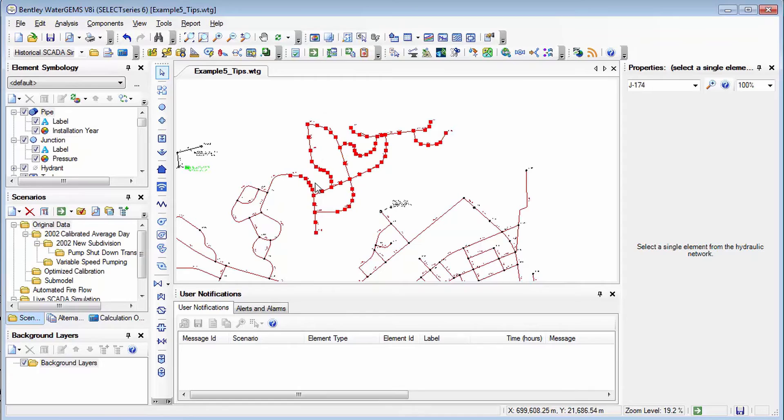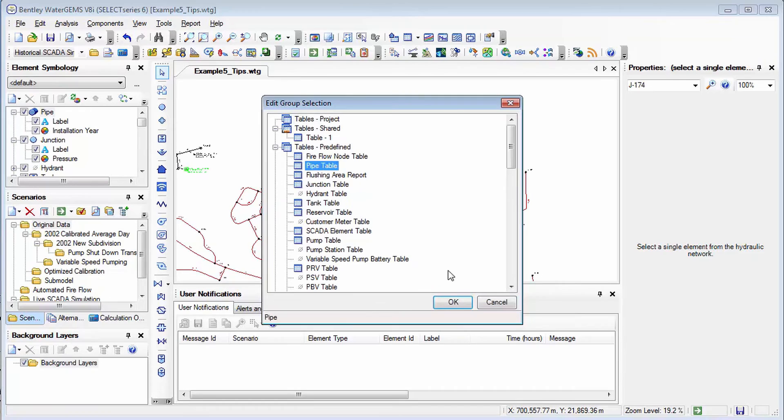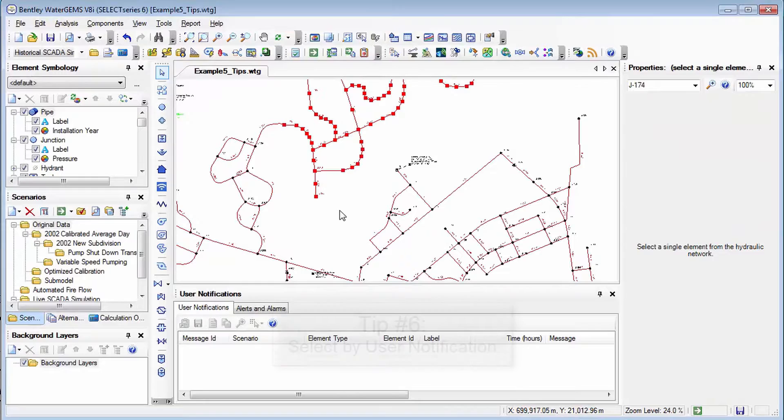So one thing you might want to do with that is for example edit the properties of all of those elements that you have selected. So a shortcut to that is once you have those elements selected you just right click in the drawing, edit group, pick your flex table such as the pipe table, okay, and the table is filtered by your selection.